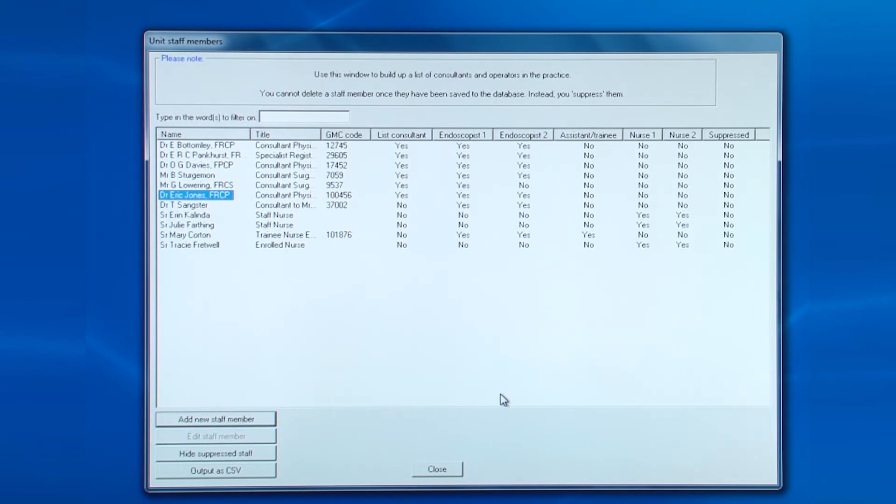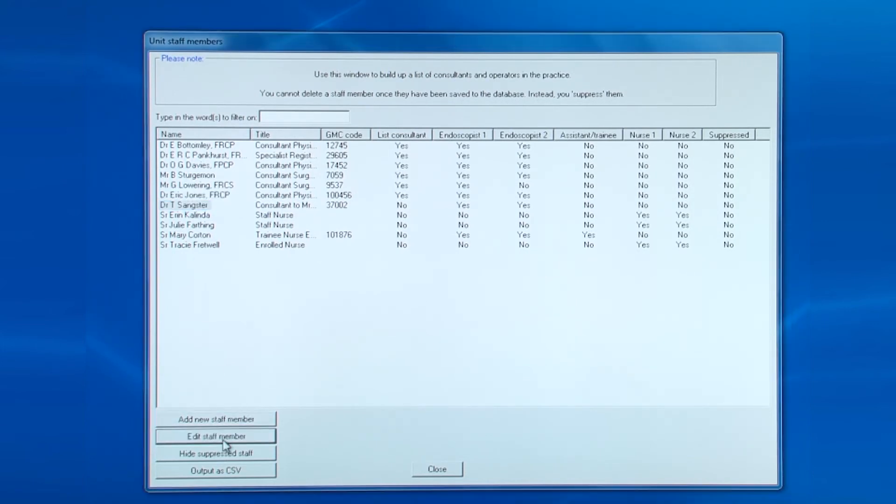So now let's look at editing a staff member. Let's say that Dr. Sankster is made up to a consultant and he's based at just one of the hospitals.